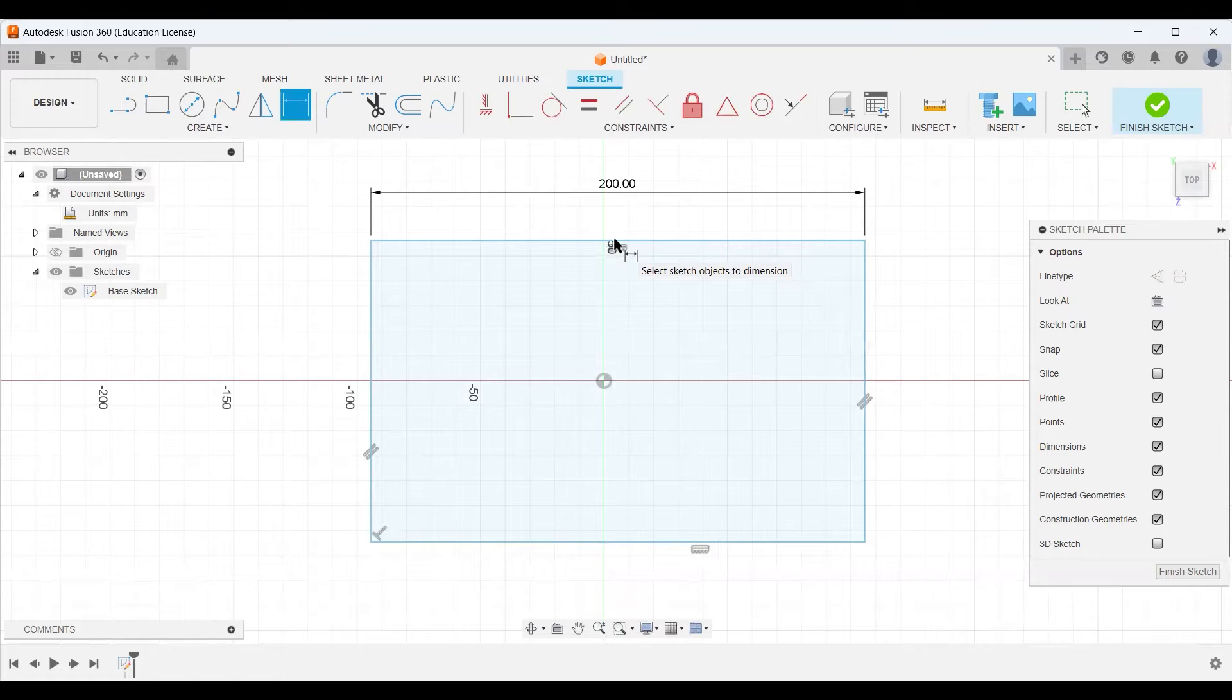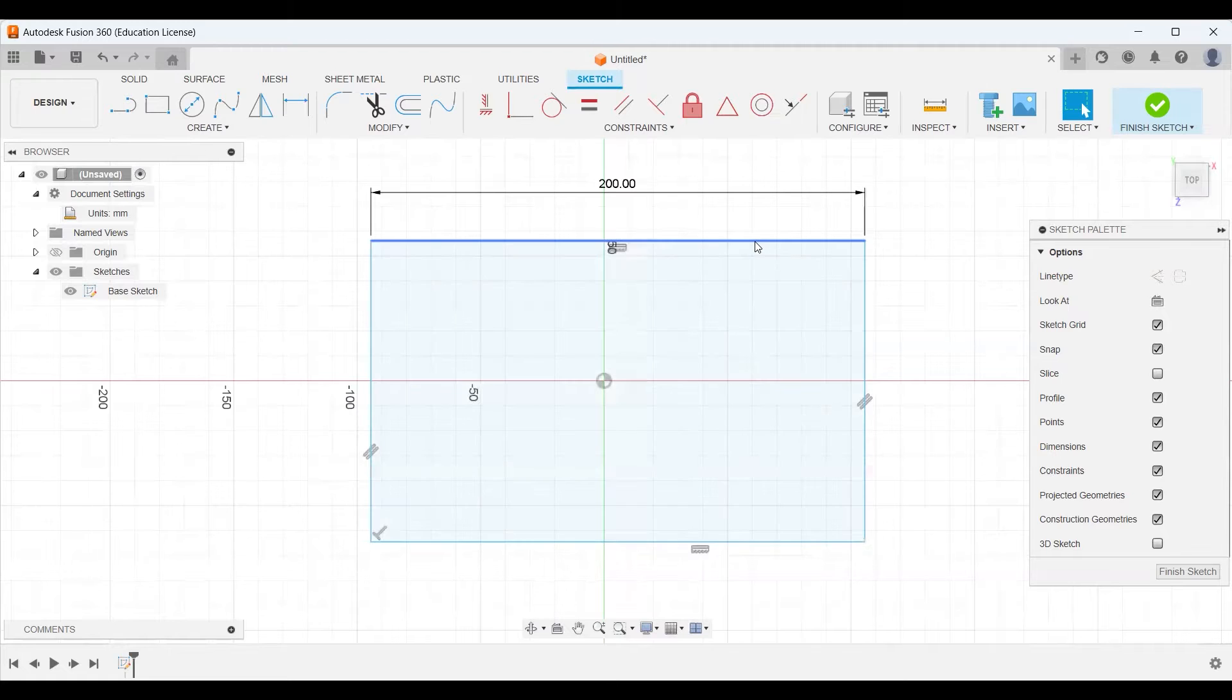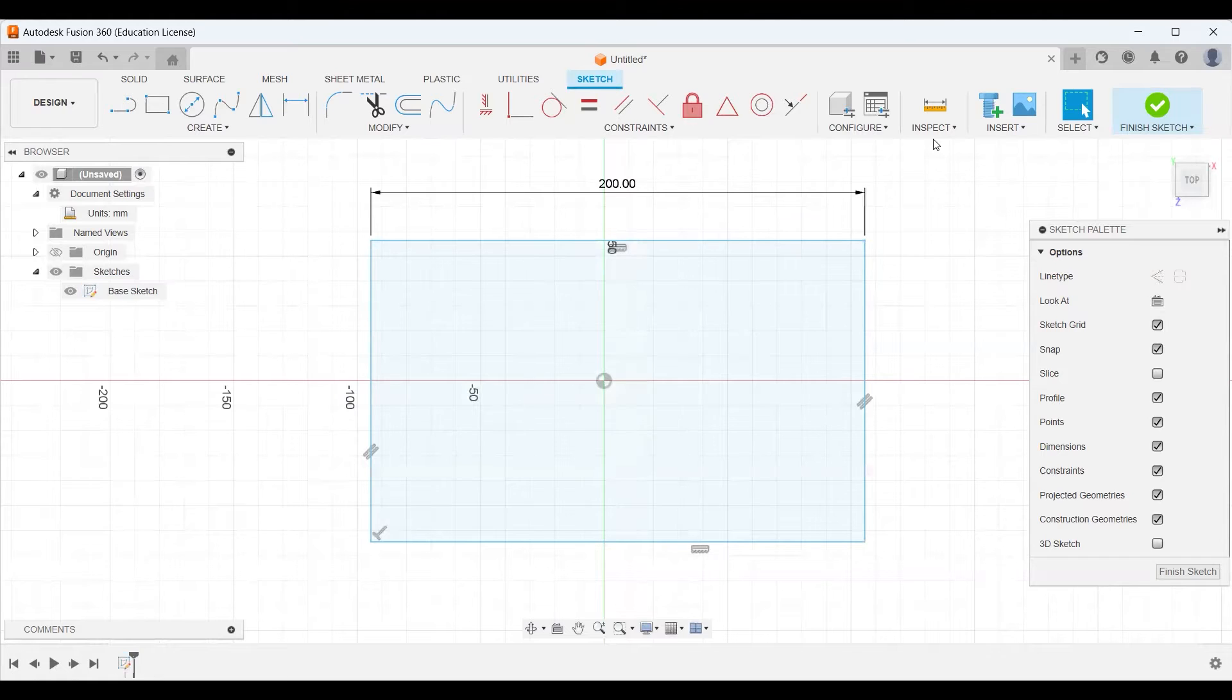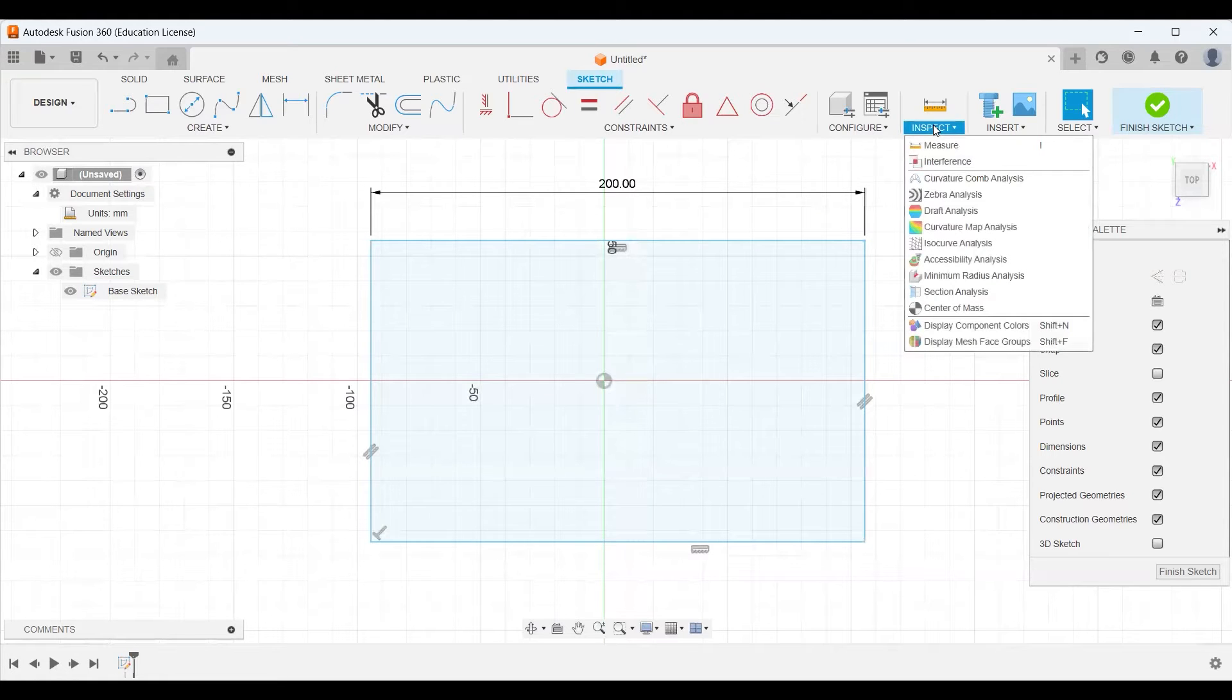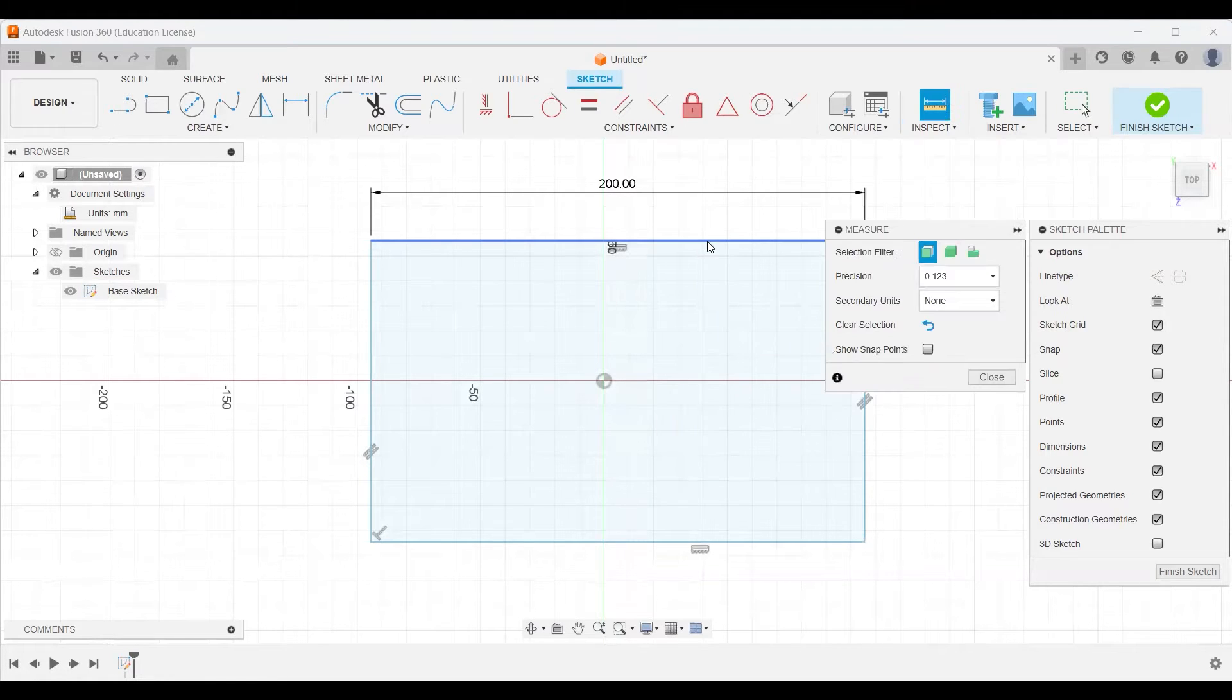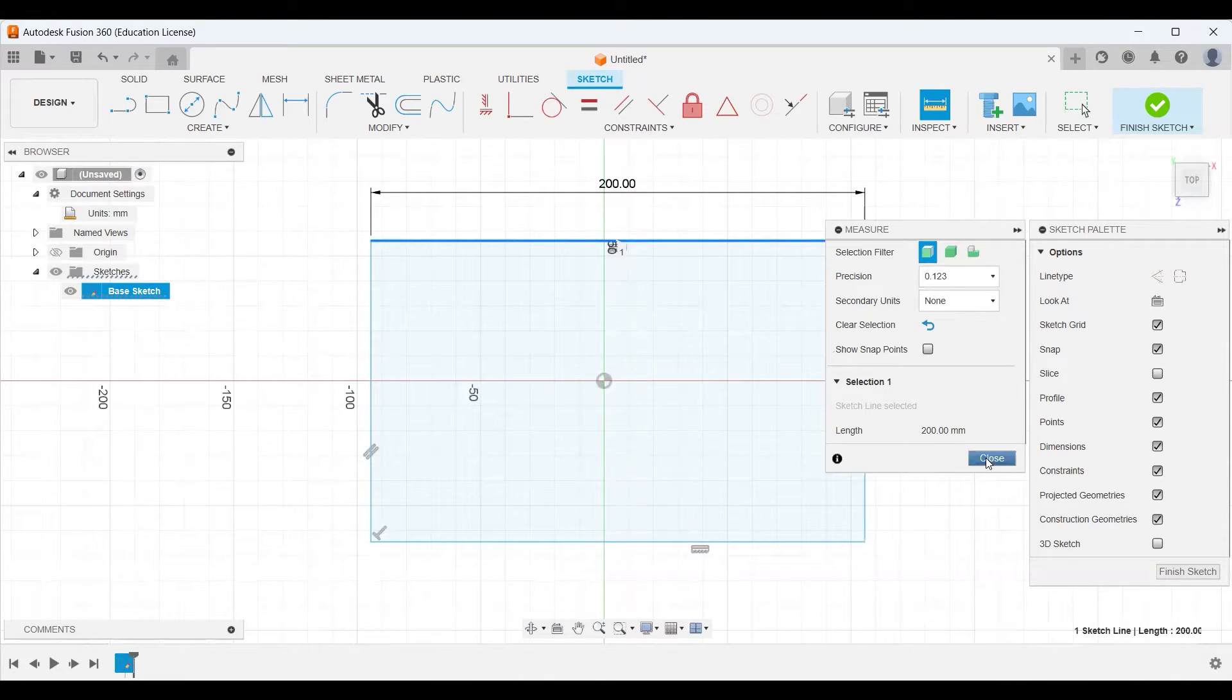If you ever want to double check how long something is, you can just select it and it will tell you down here in the bottom length 200. Or you can go up here to our inspection, choose our measure tool, and then select the same object. It will tell you the exact same information right here.